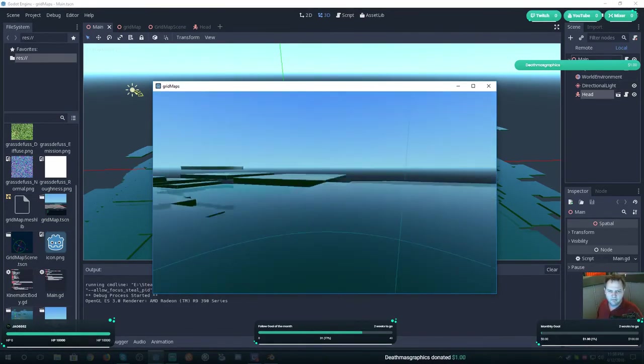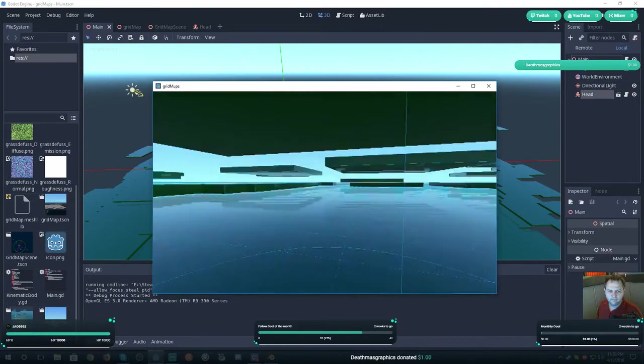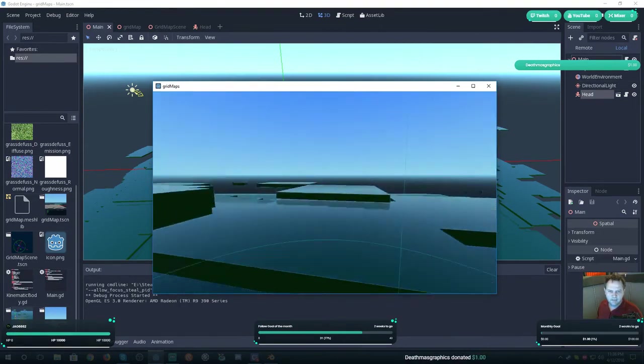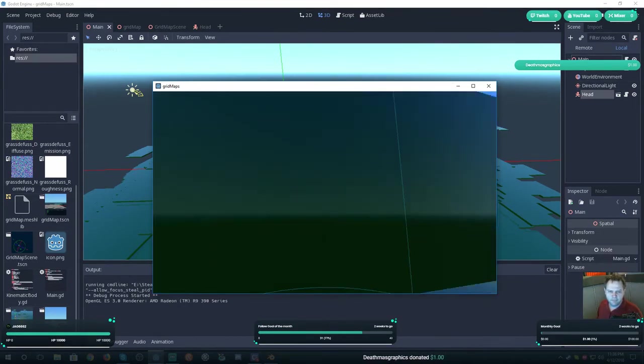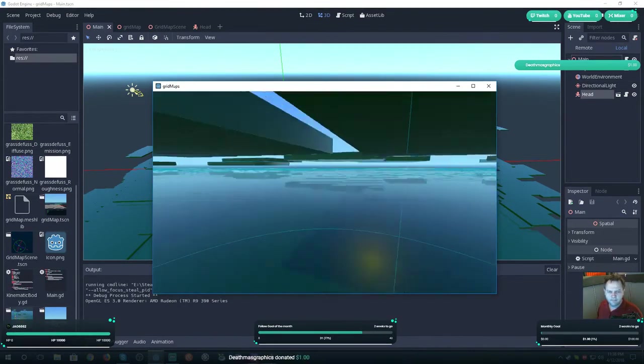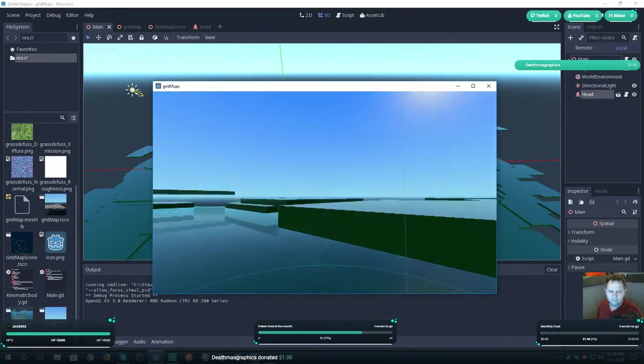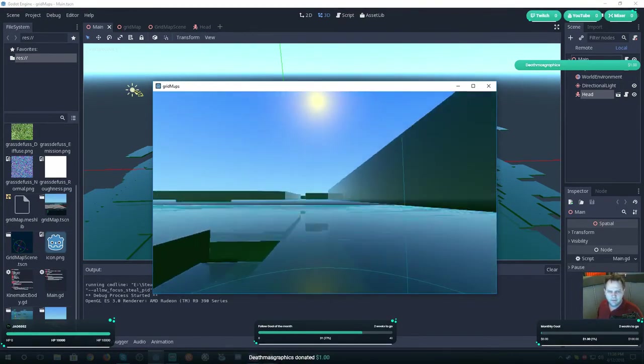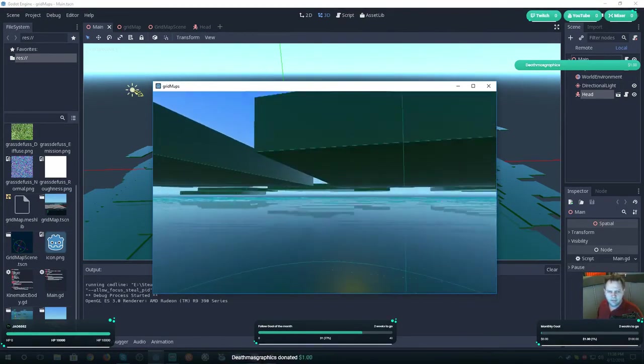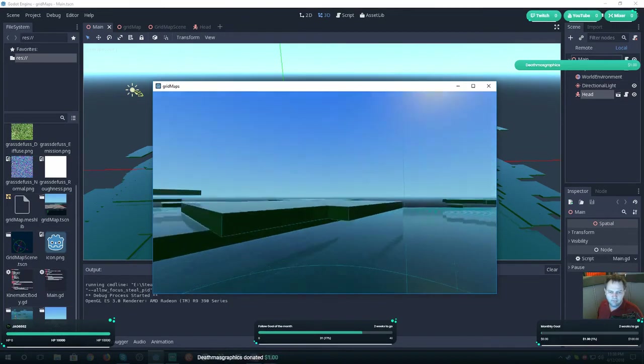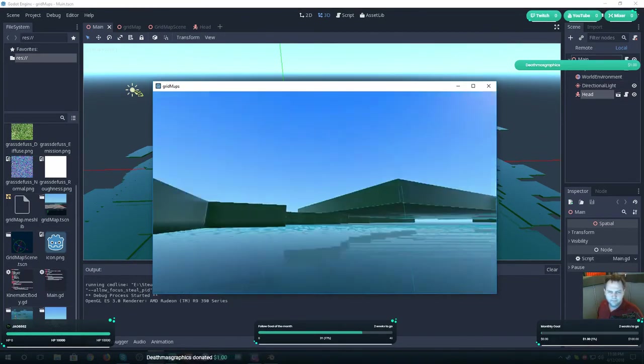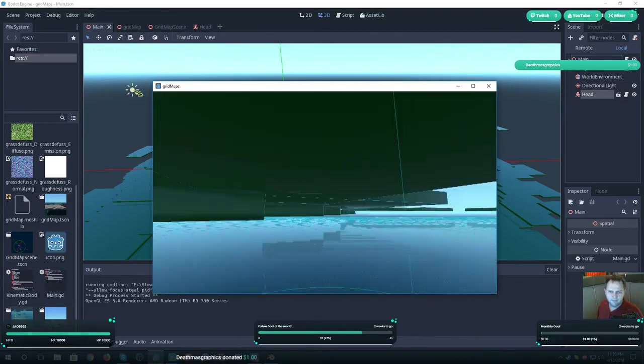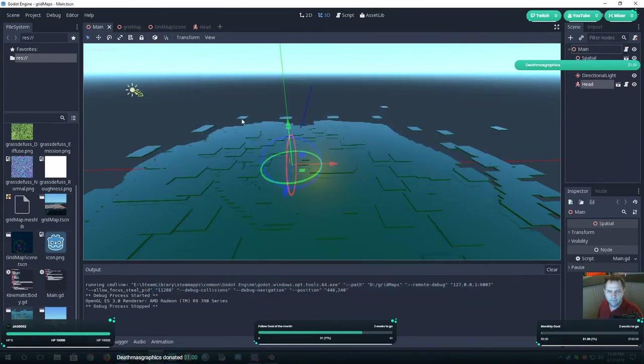That's a simple way of doing grid maps. I hope you enjoy. Like, dislike, just subscribe. Thank you for watching.